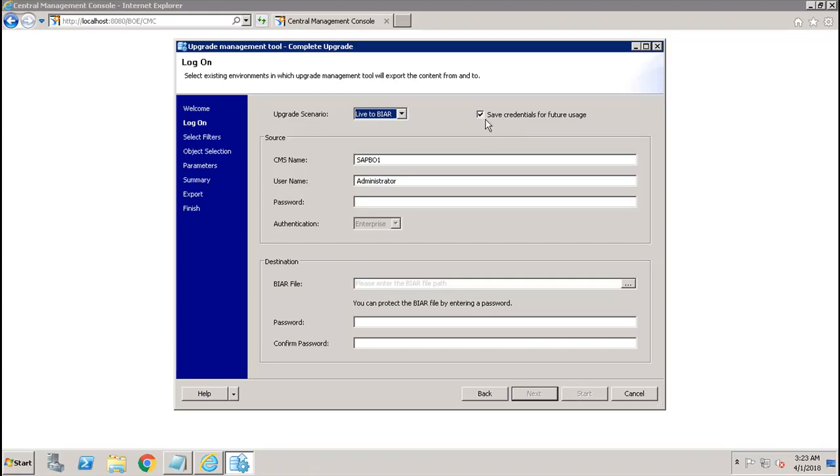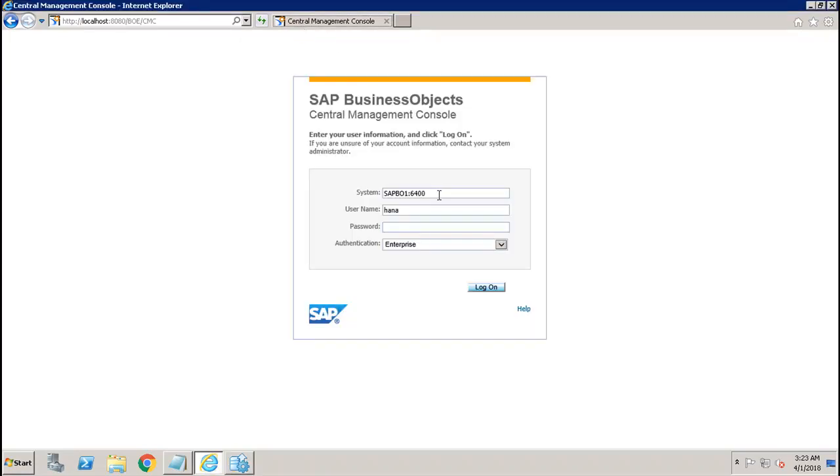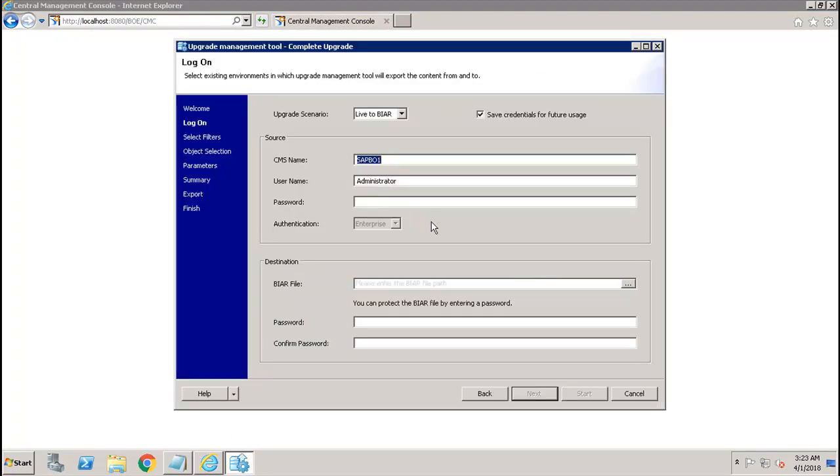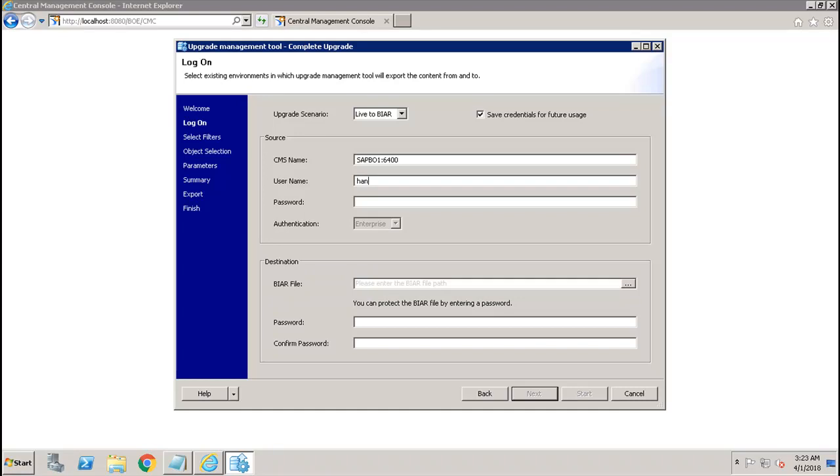After that, do you want to save the credentials for future usage or not? Here you have to specify the source name. You can get this source name from the link as well. Just specify the source name here and give the port number. After that, you have to give the username and password. Generally this has to be the admin user only. Authentication is enterprise only.